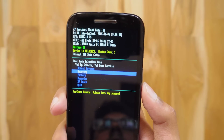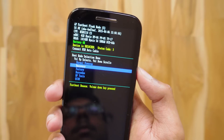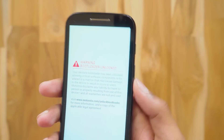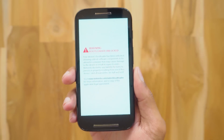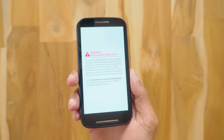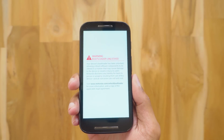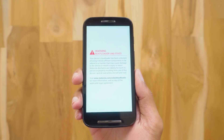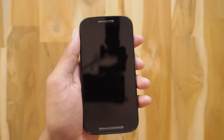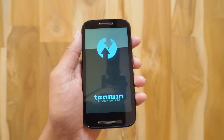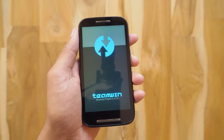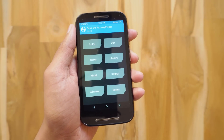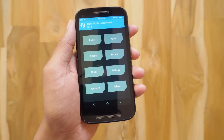Now press the Volume Down button once and then the Volume Up button. This will take you to the recovery mode. Don't worry about this warning — you'll get this if you have unlocked your phone's bootloader. There you go, we have the TWRP recovery.